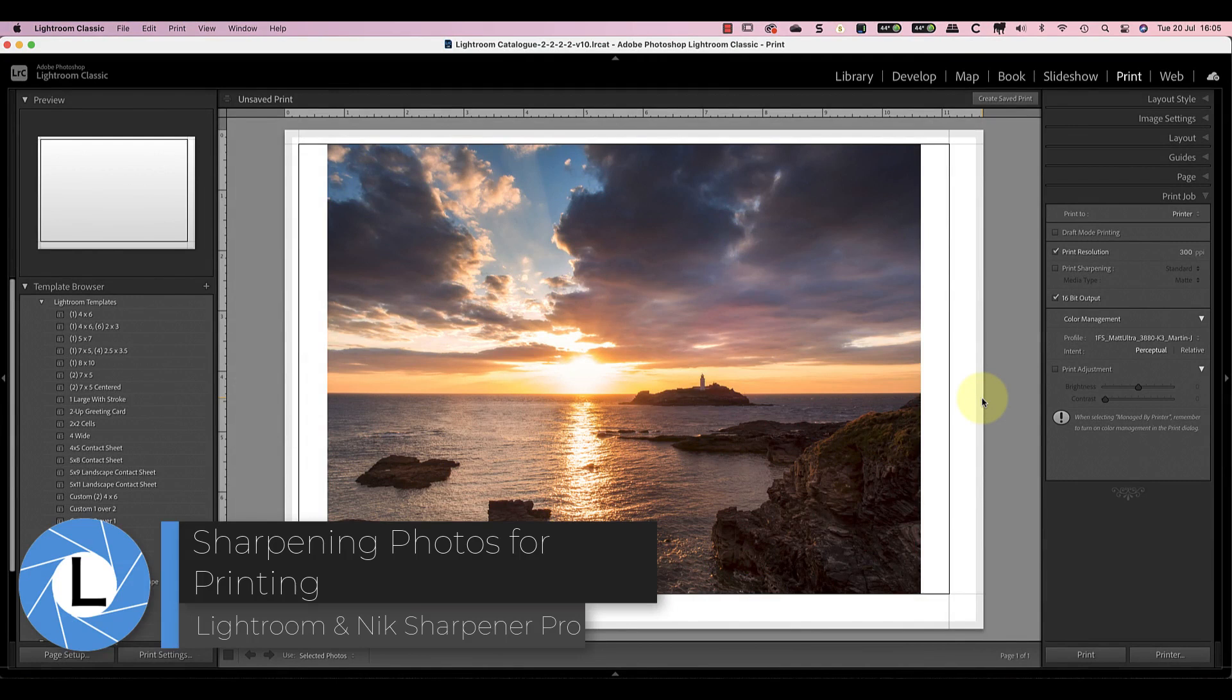Today I want to look at sharpening photos for printing. I'll be explaining a couple of ways that I use to sharpen my own photos as part of preparing to print them.